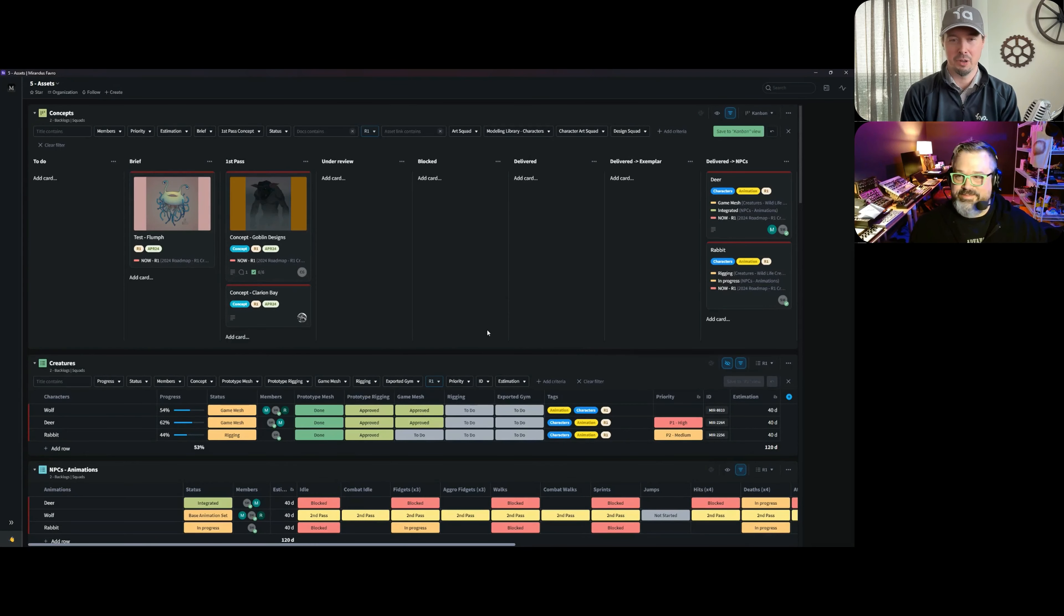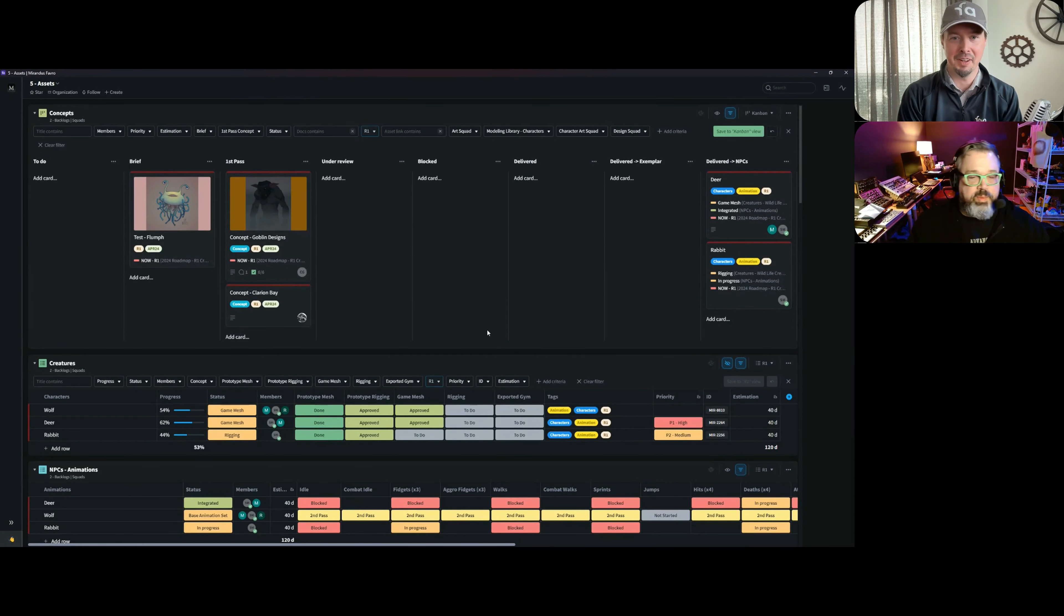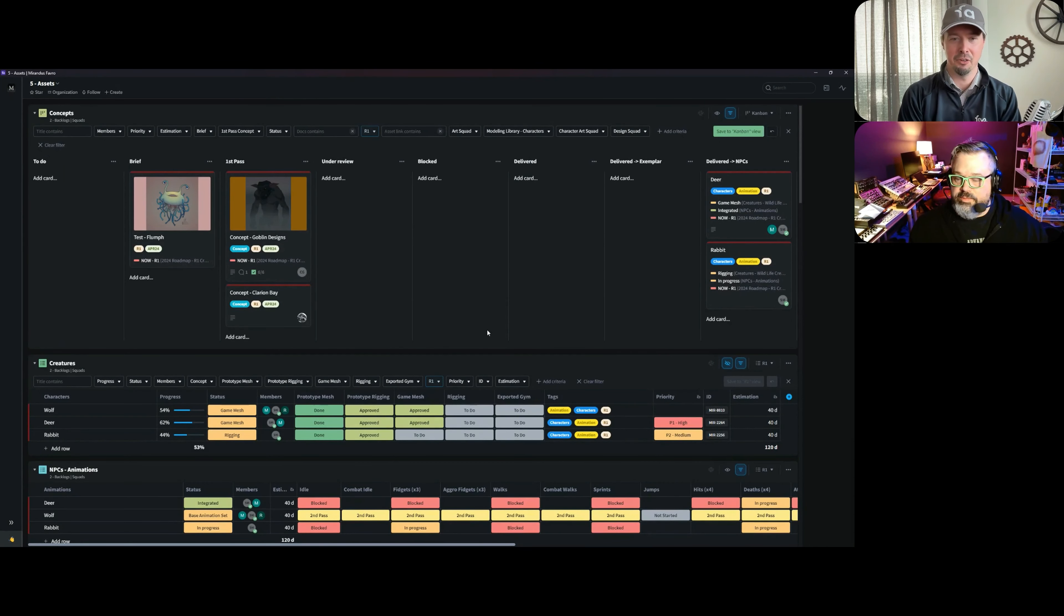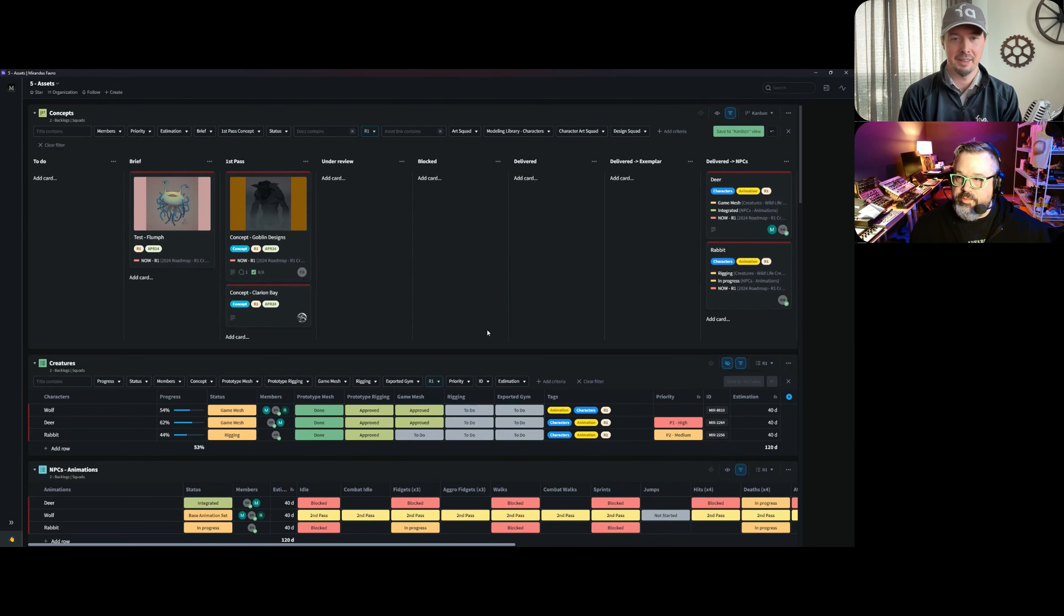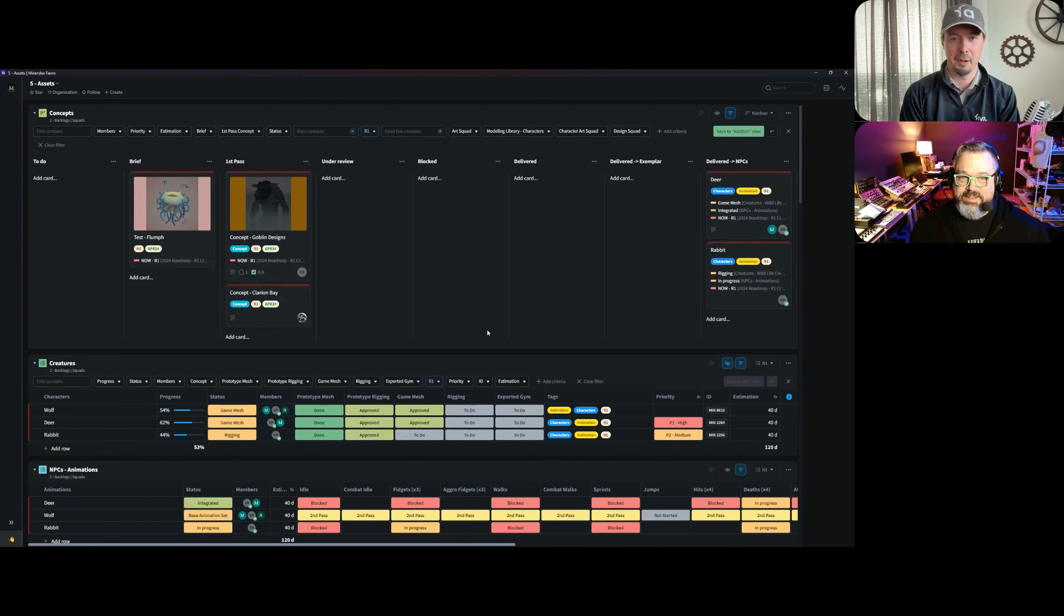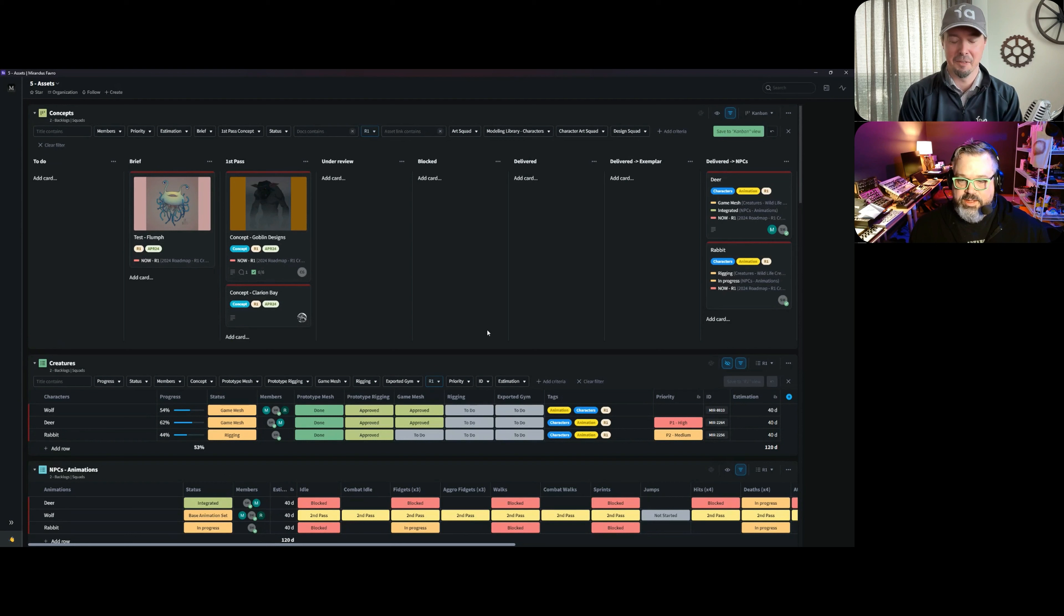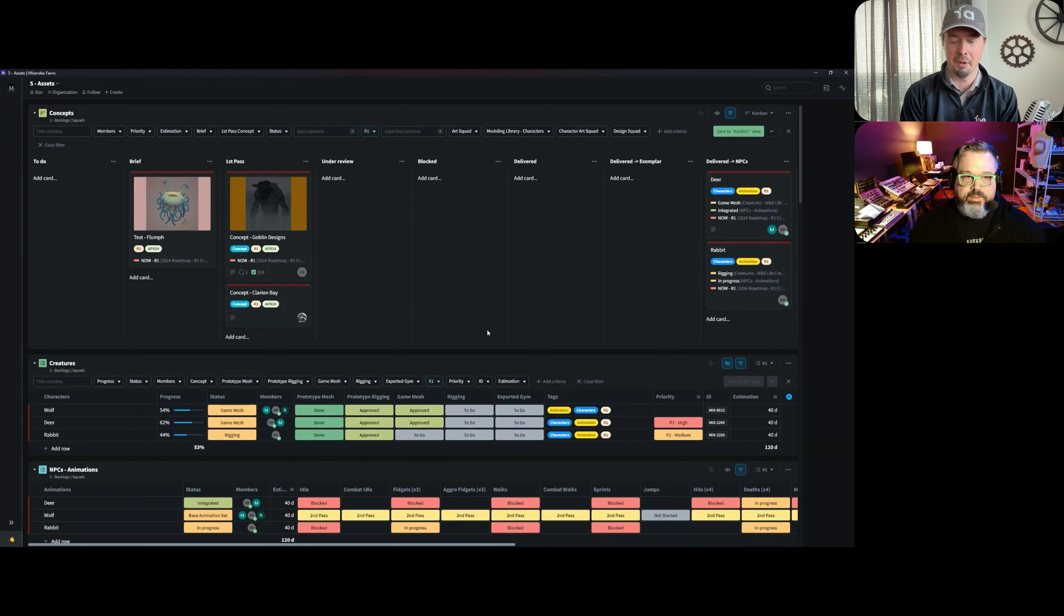Let's talk about art assets. One thing we've definitely seen with many studios that's holding a lot of them back is the management of art assets that often becomes enormous piles of tickets in, for example, Jira. It costs an enormous amount of time and is very inefficient in other ways.